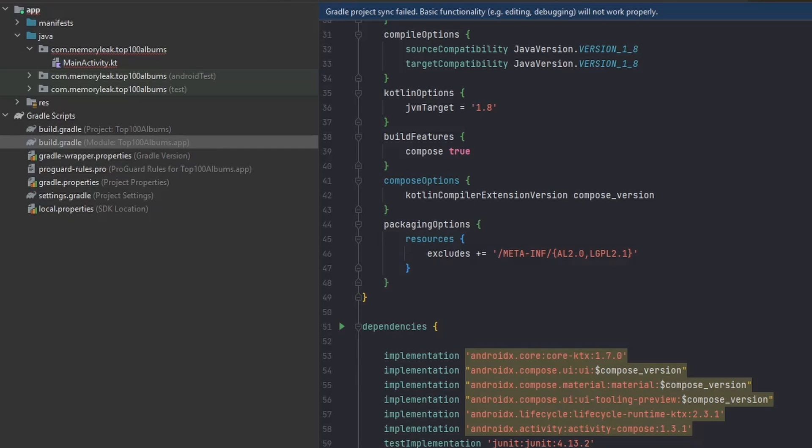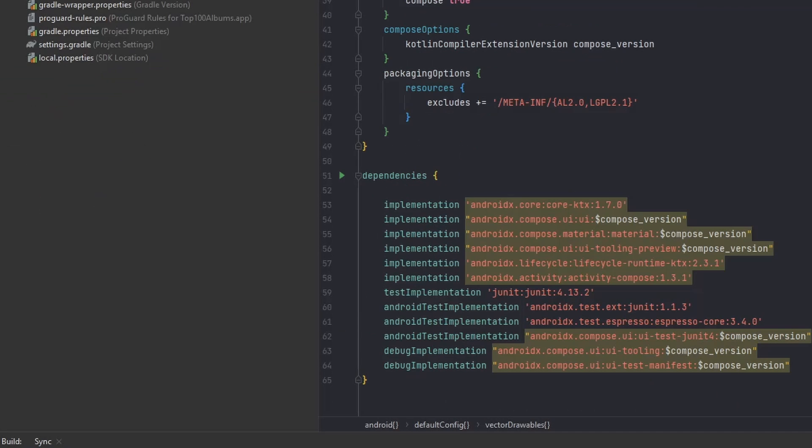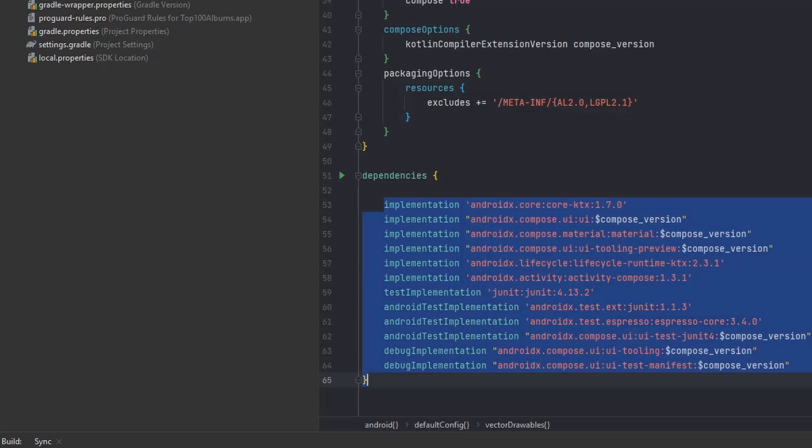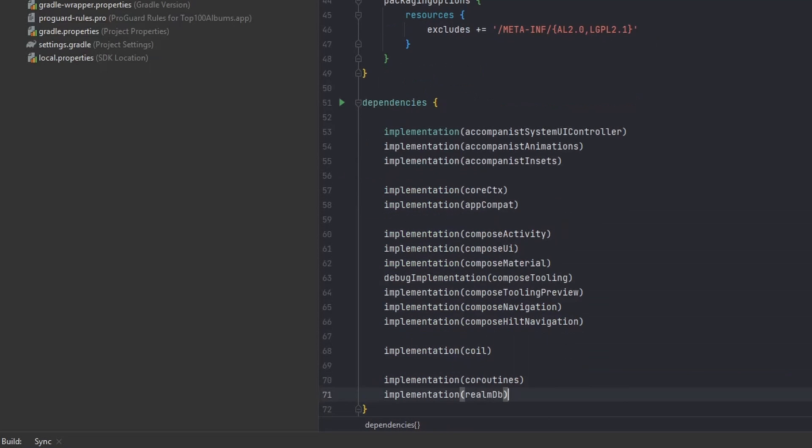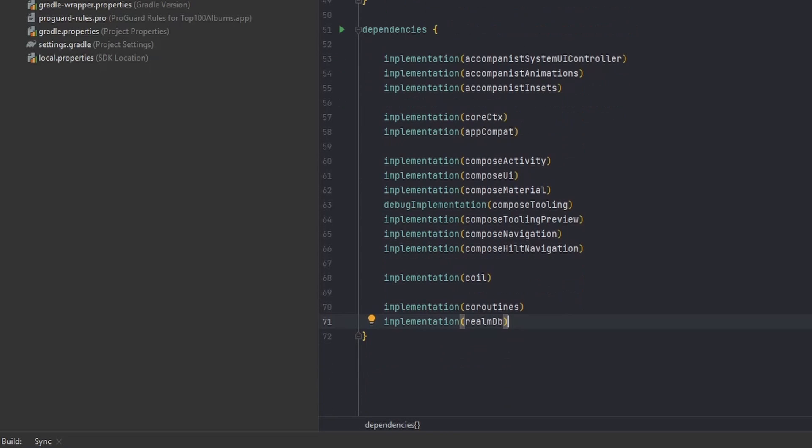Next thing is to set up our dependencies. We're going to be using everything that we created again in our main build.gradle and just implement it here. Instead of just having pure text, we're just going to be implementing it like this—all the libraries that we're going to be needing for our main application.